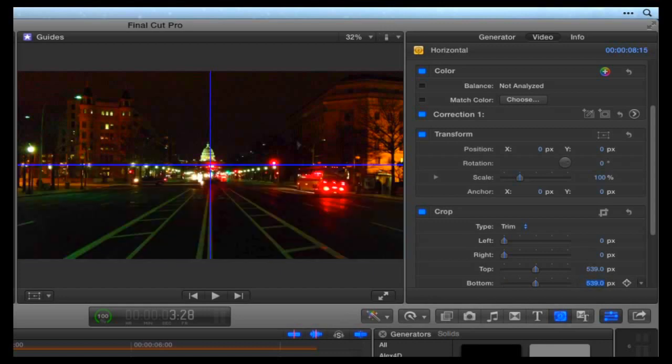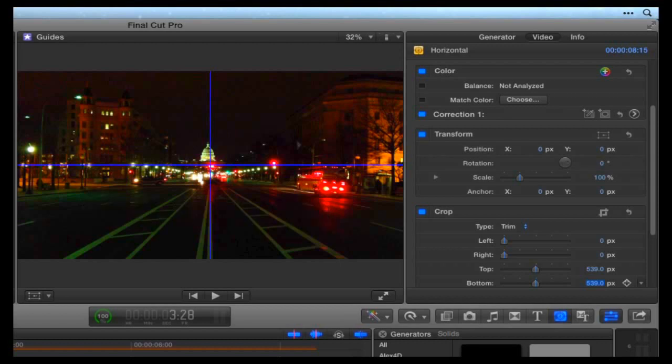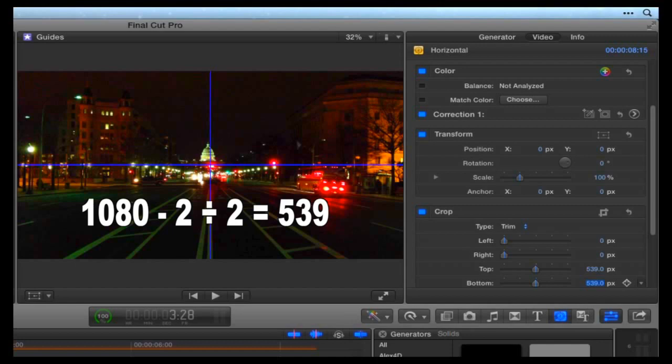The formula to crop a vertical line for a 1920 pixel frame is 1920 minus 2 for the 2 pixel line divided by 2, which is 959. And for a 1080 frame it would be 1080 minus 2 divided by 2, which is 539.